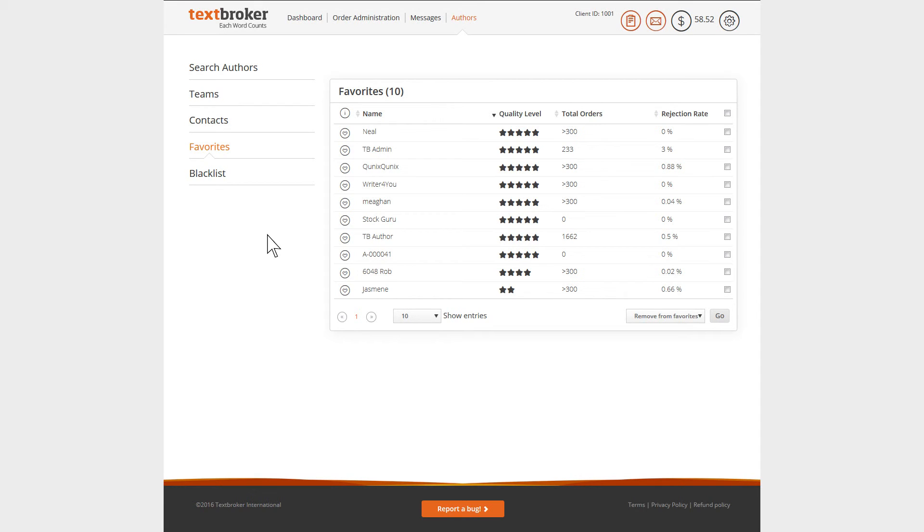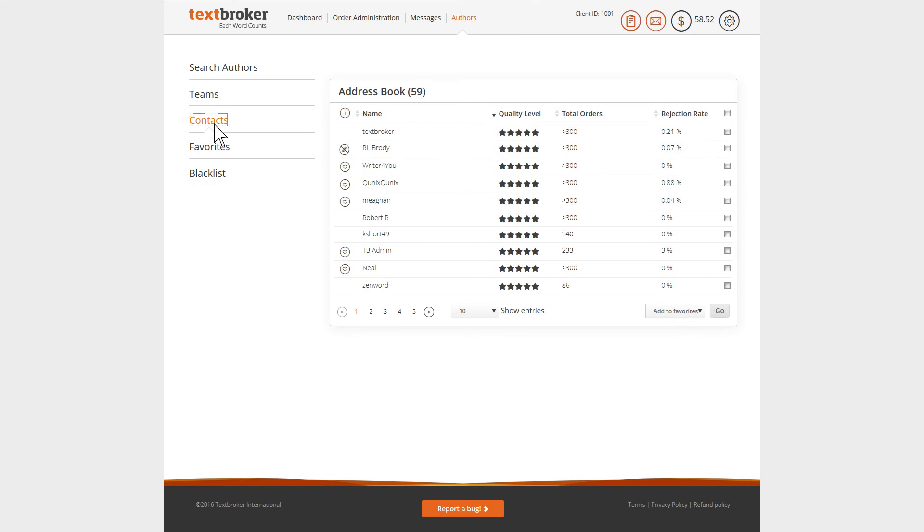If you've written an author a message, put them on your list of favorites, invited them to one of your teams or given them an order, they will automatically be added to your address book. All your author contacts in the address book can be found under the tab Contacts.